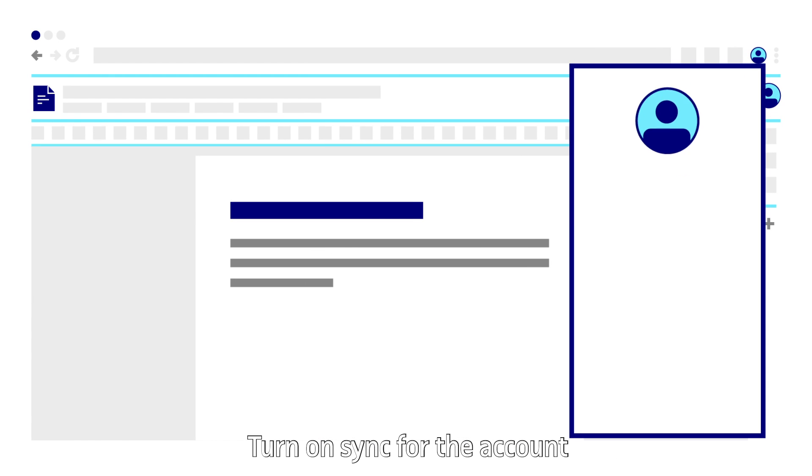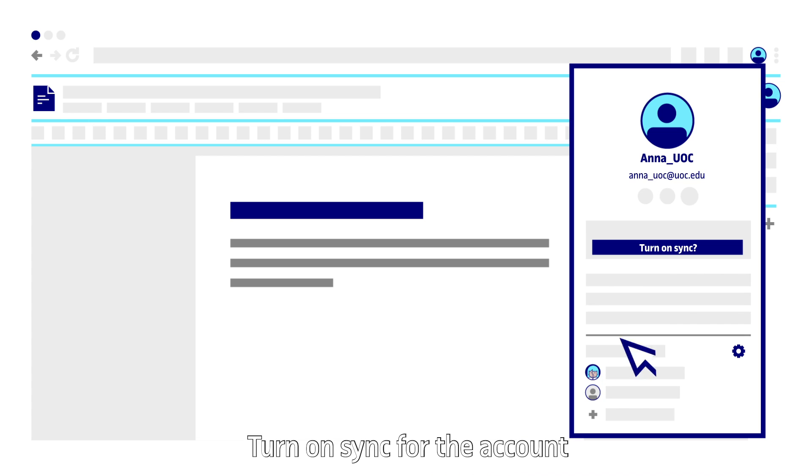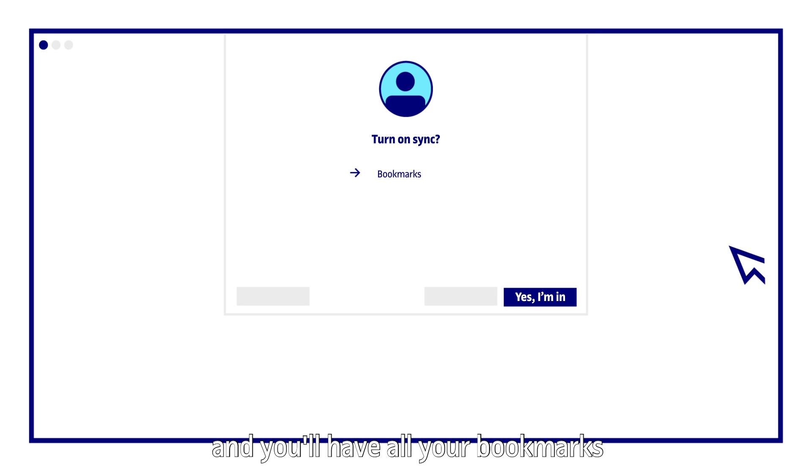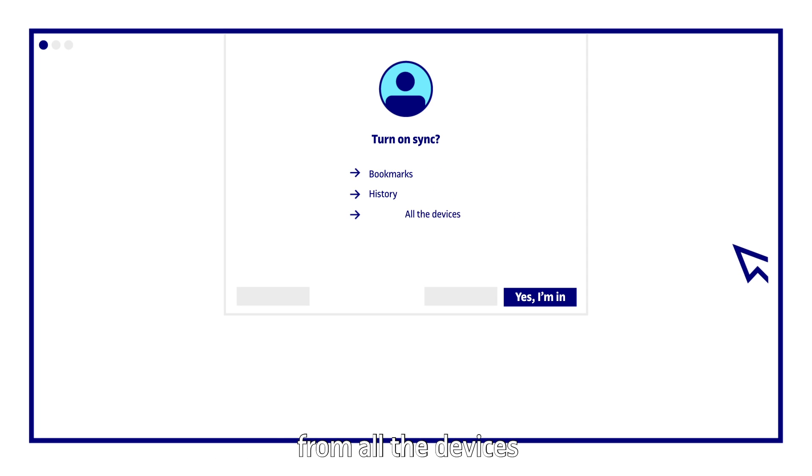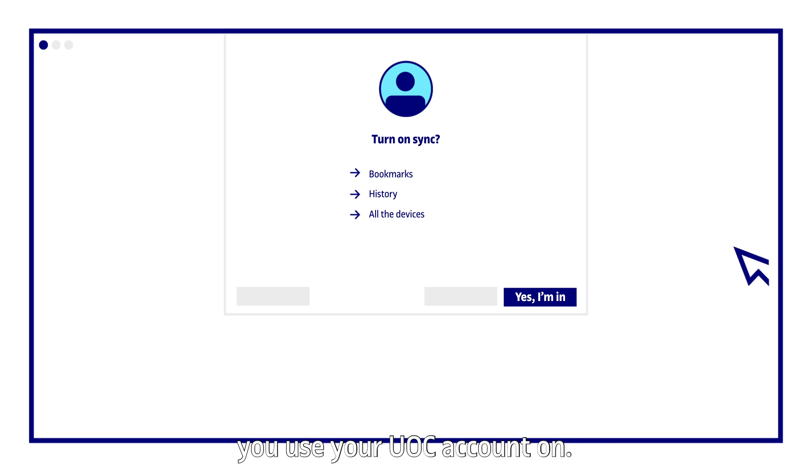Turn on sync for the account and you'll have all your bookmarks and browsing history synced from all the devices you use your UOC account on.